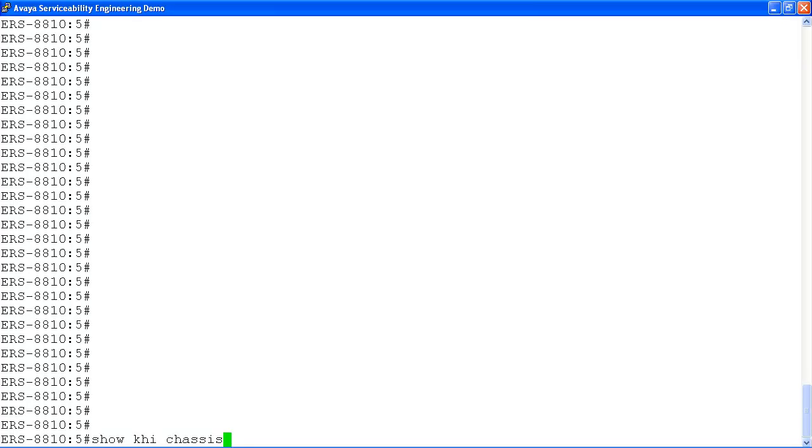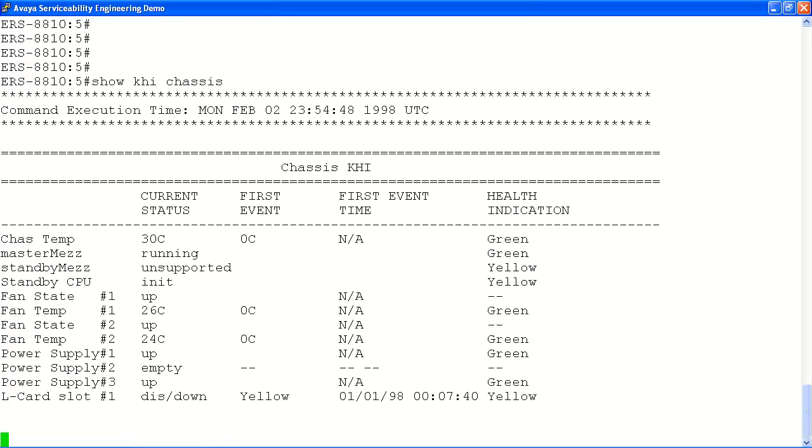In our first command we will look at the show KHI chassis command. This command will provide status and event information on the chassis temperature, the mezzanine card status, the CPU and fan status, as well as power supply and line card information.